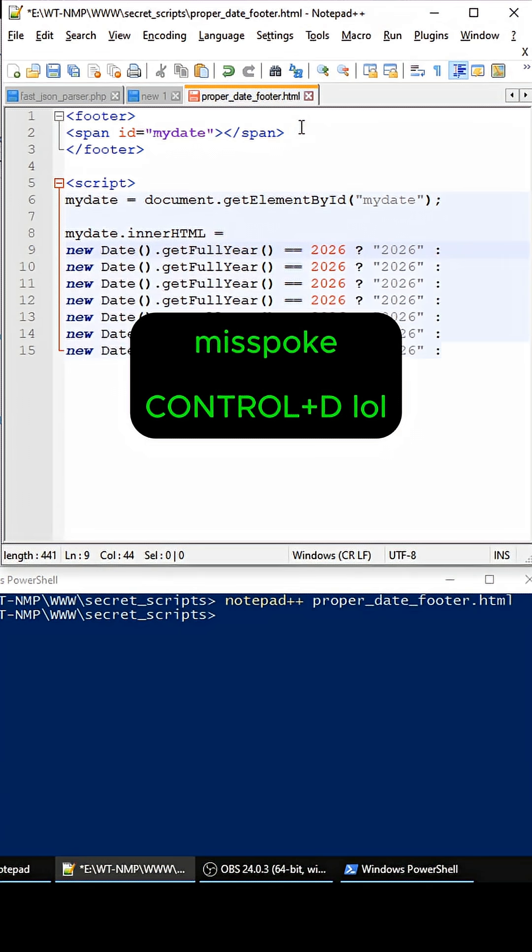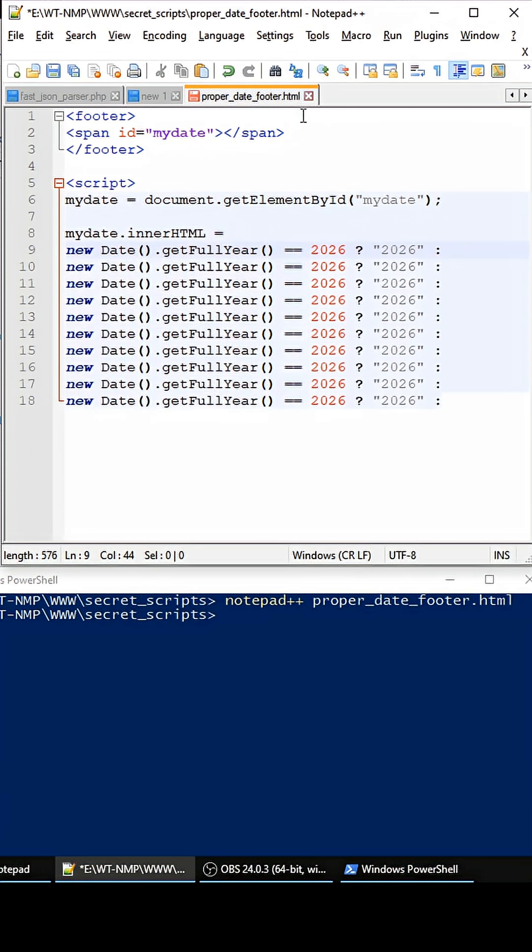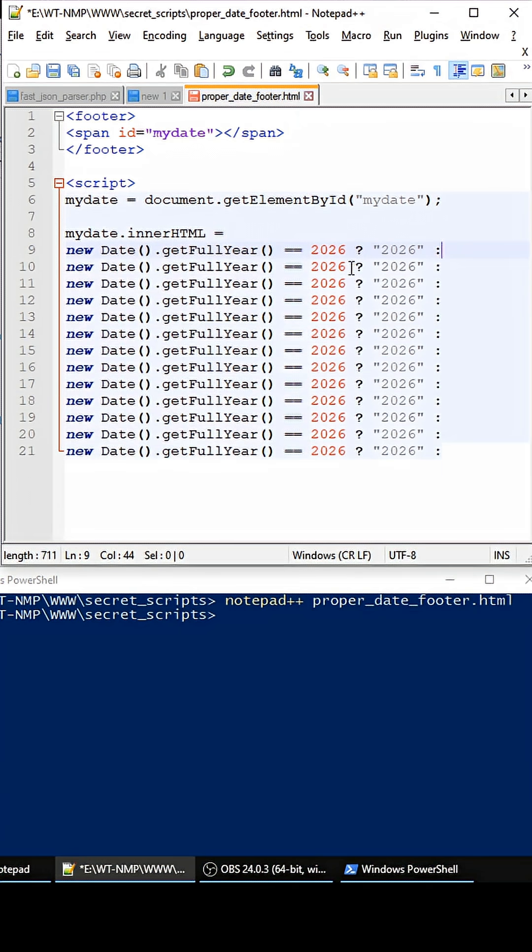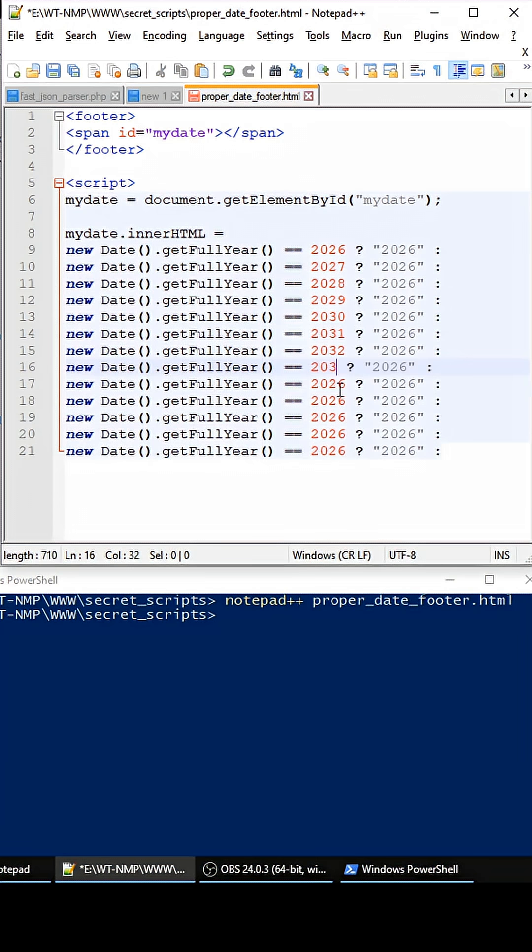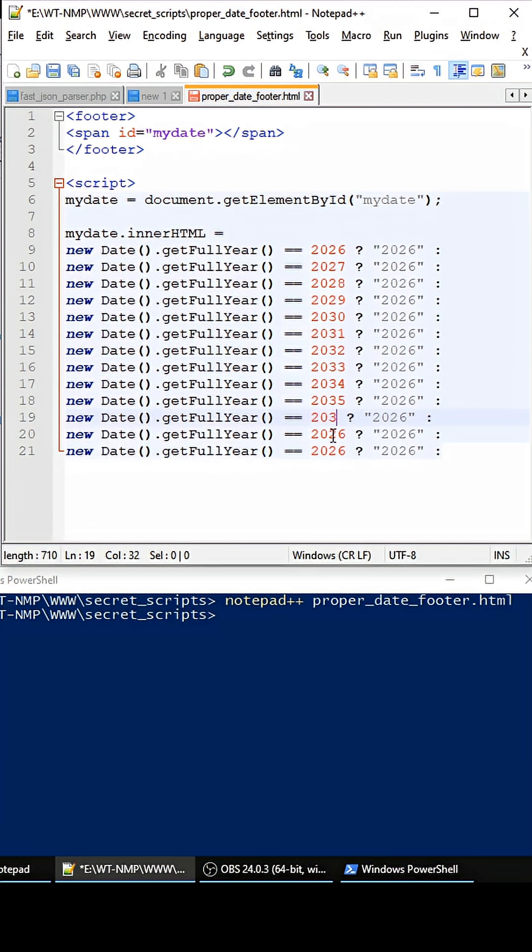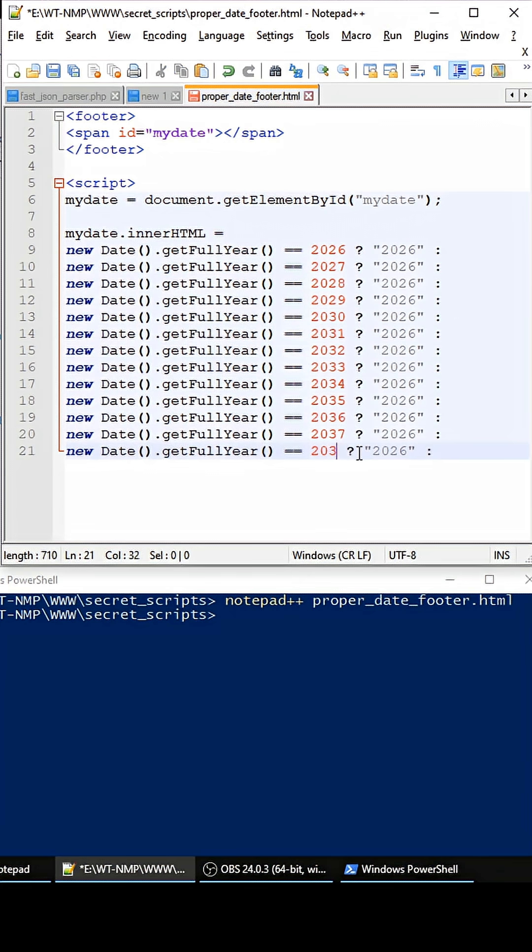So let's say that we have 2026, and then 2027, 28, 29, 30, 31, 32, 33, 34, 35, 36, 37, and 38.